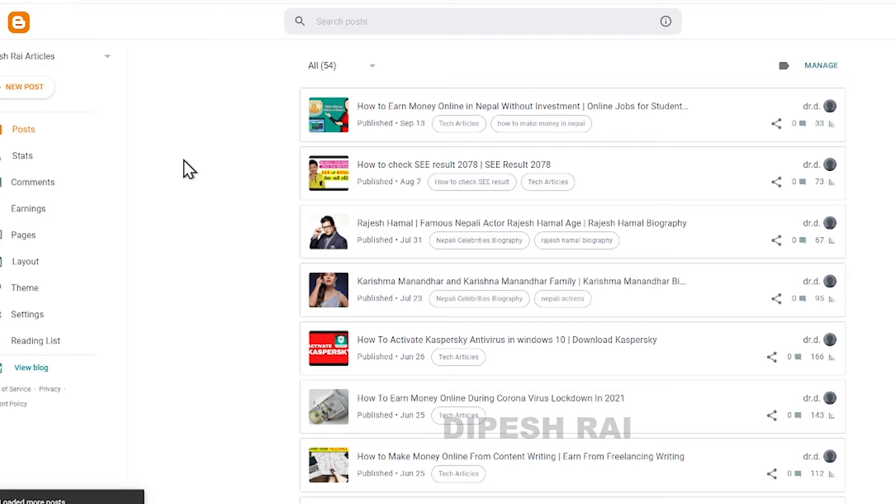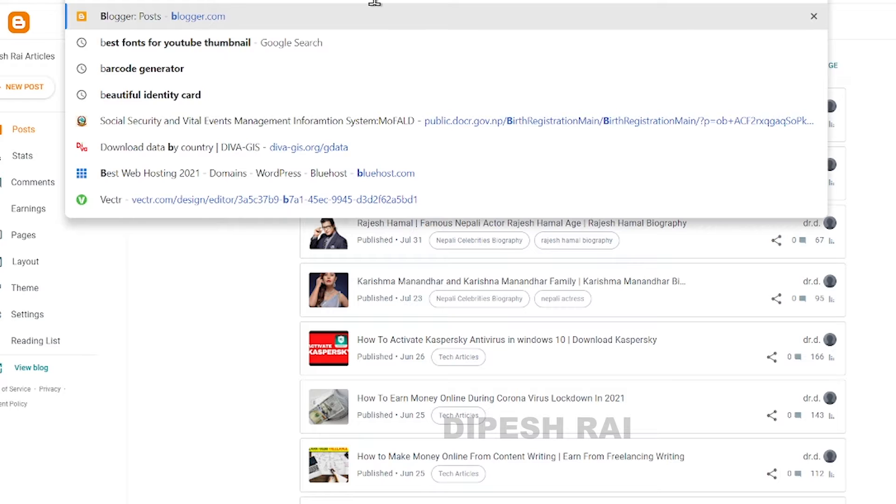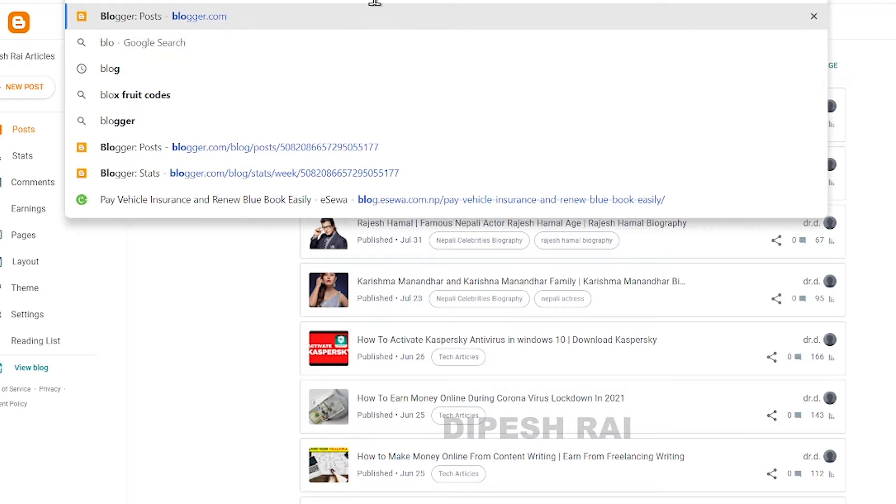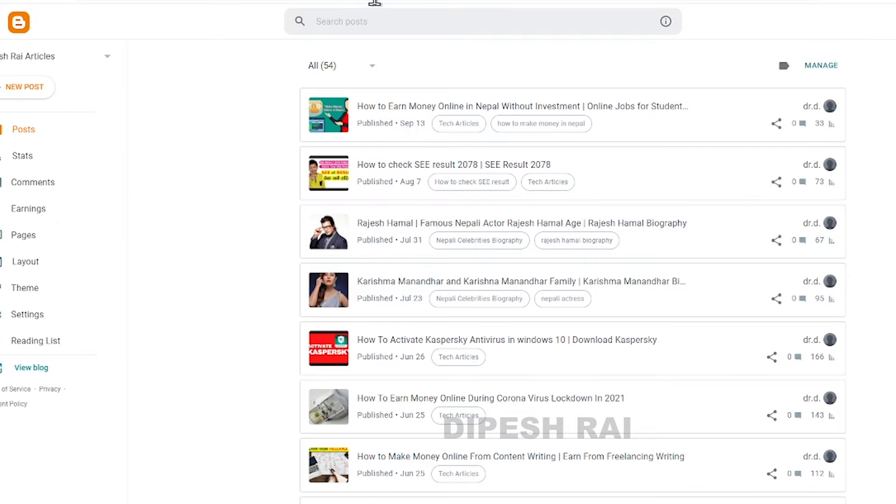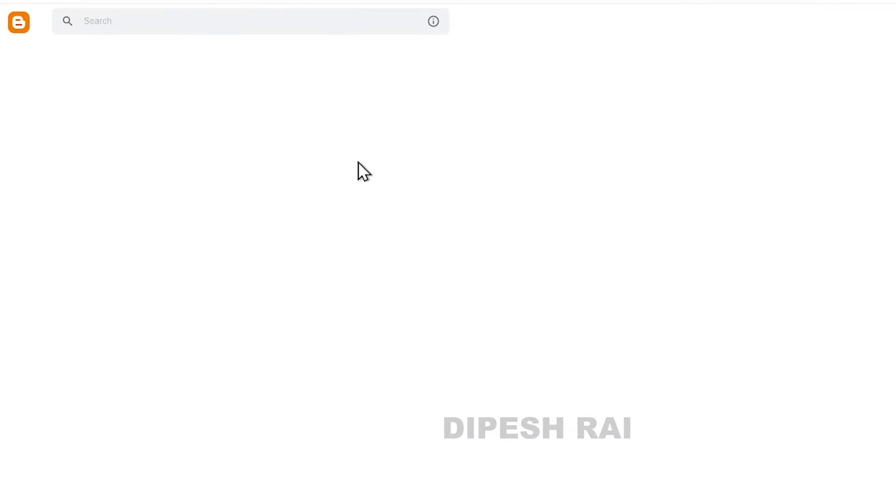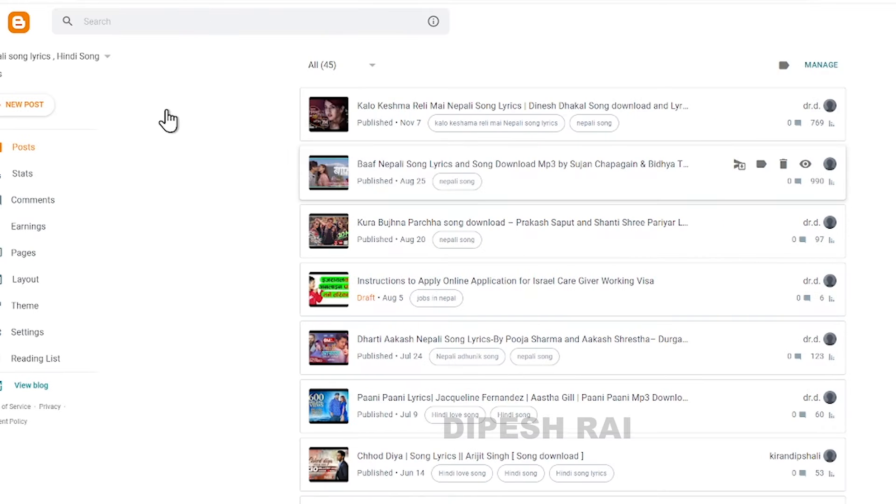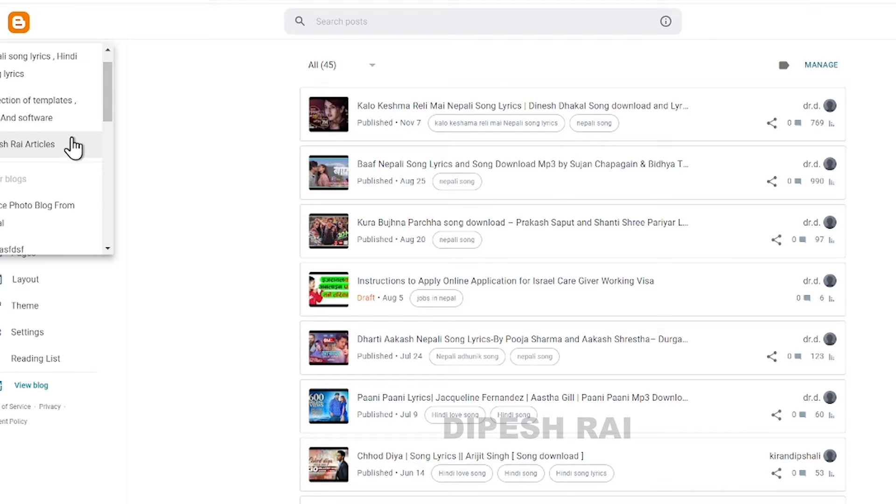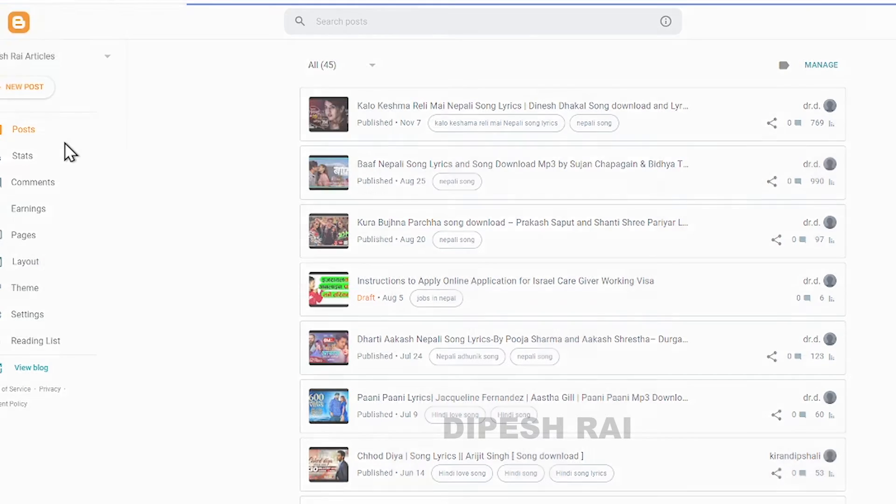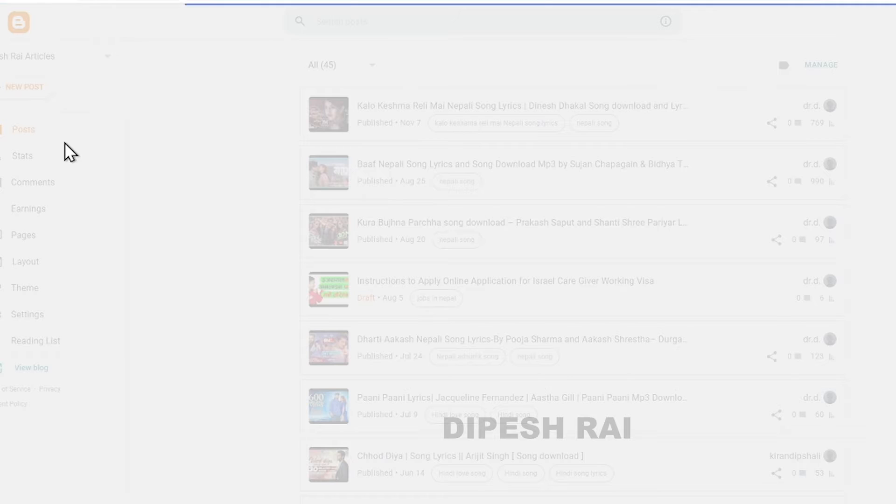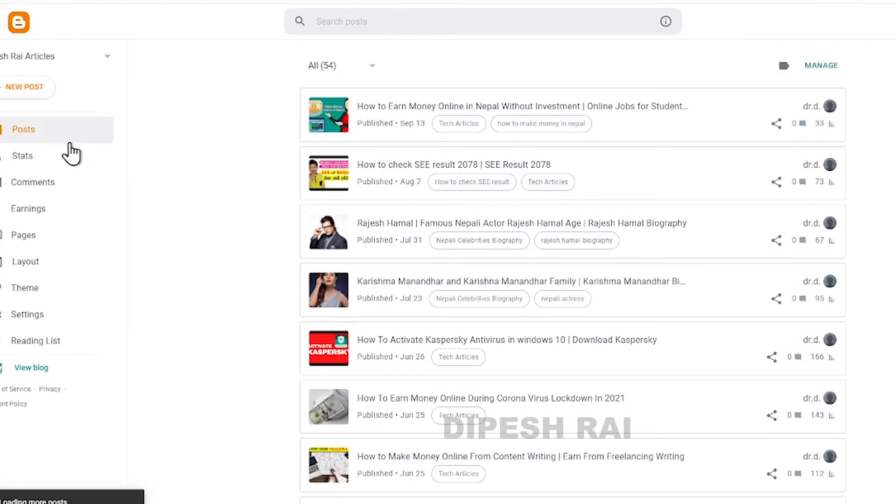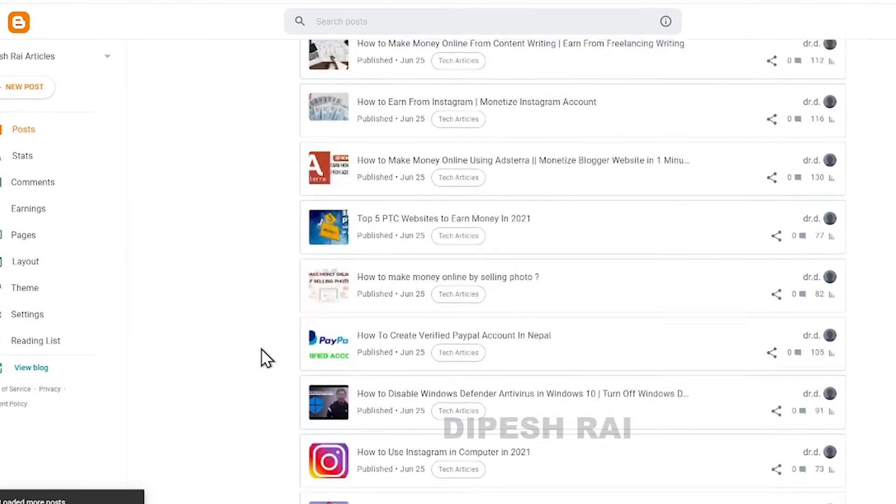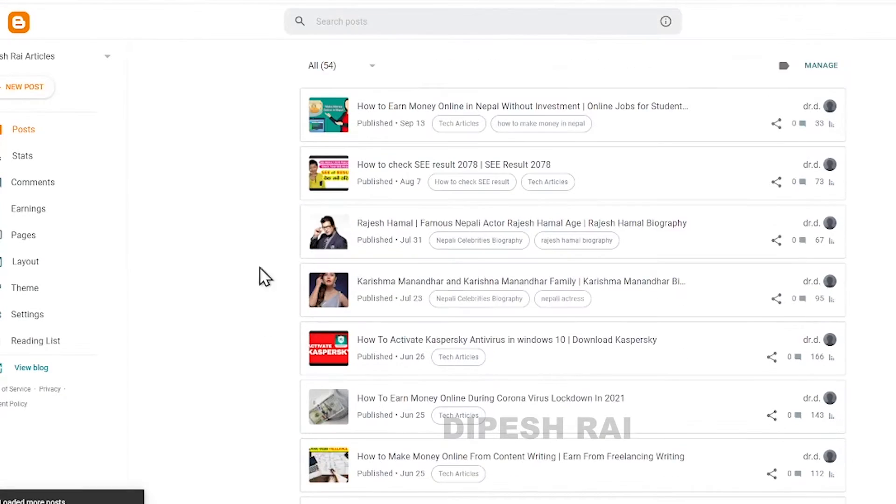So guys, how to check the statistics of your Blogger website. First of all, you have to go inside your blogger.com. Now you can see blogger.com is loading, just click here and click on your desired website. Now we can see I am inside my Blogger dashboard.